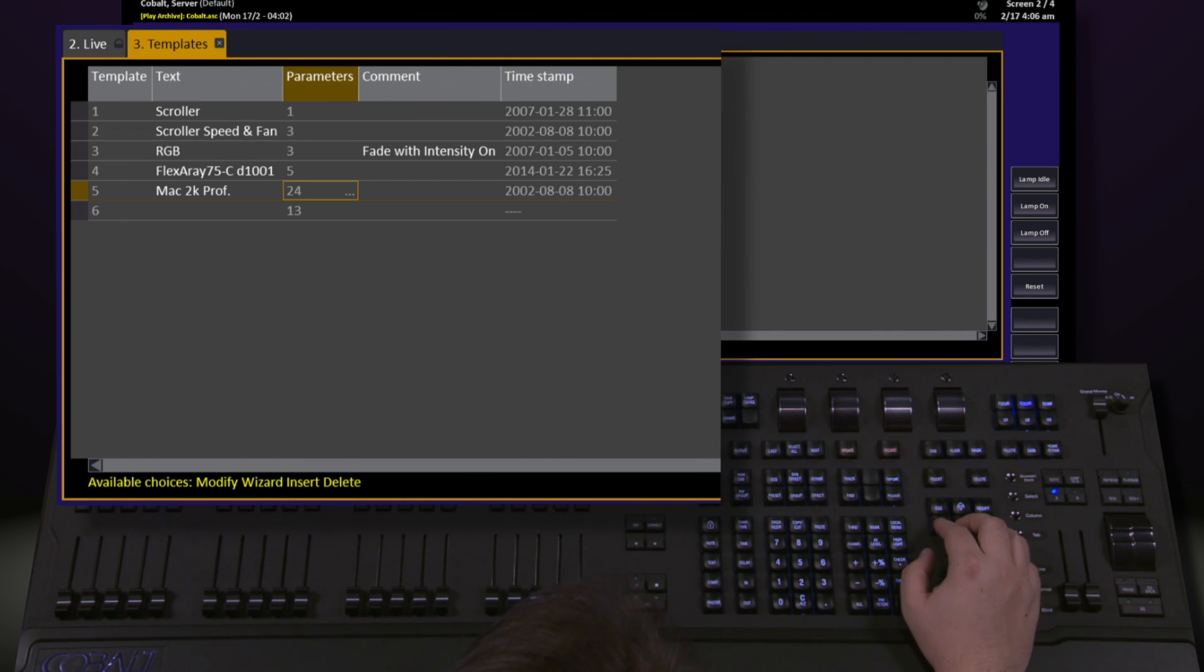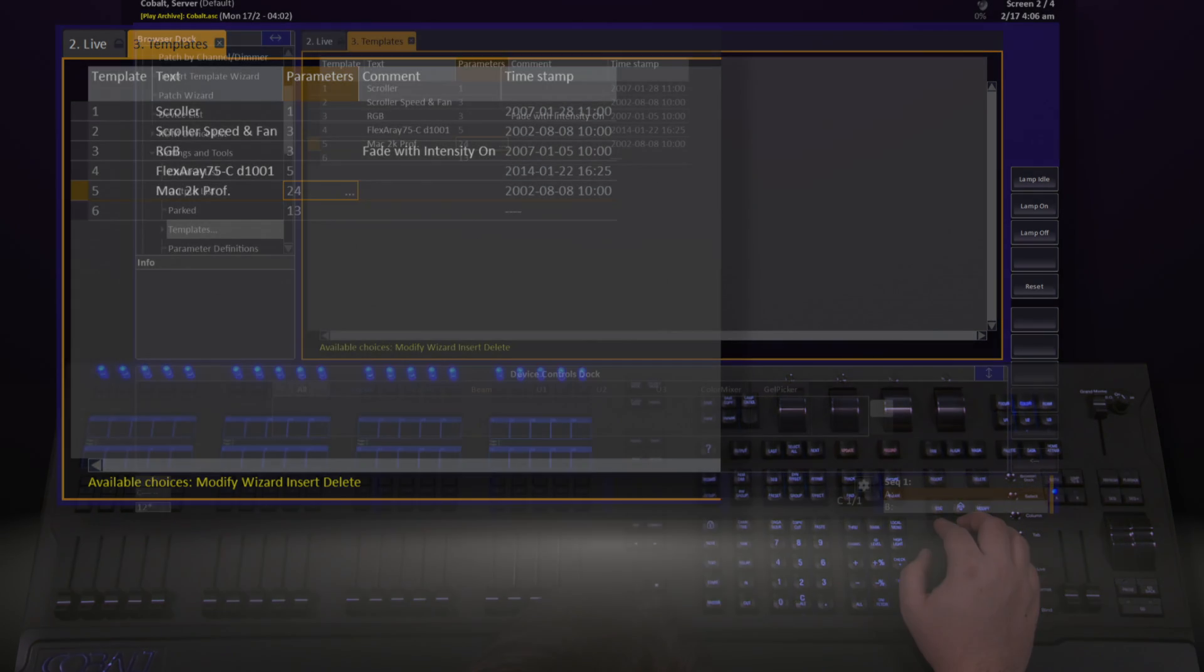Once we've created our new template or modified existing ones, those templates will be available inside of the patch wizard for use in our show.